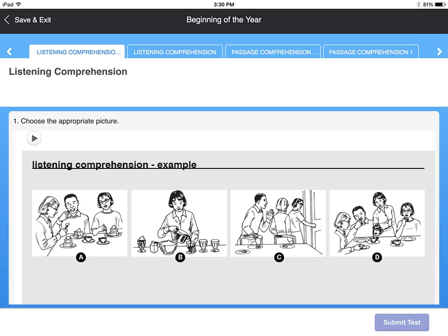When you have answered all of the questions, move to the next part of the test using the arrow at the top of the screen. If you need to stop the test, choose Save and Exit.